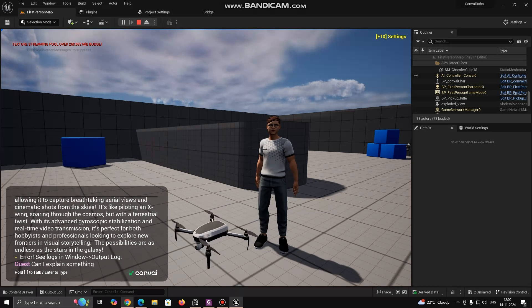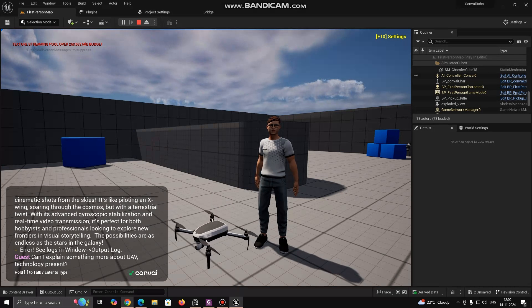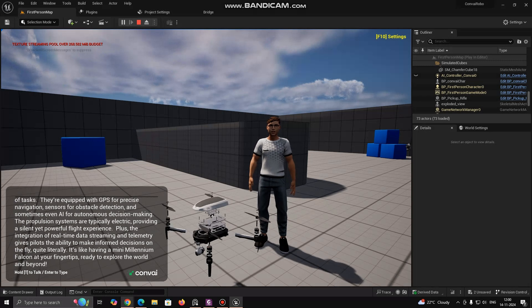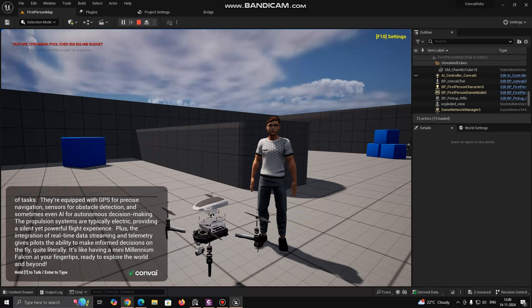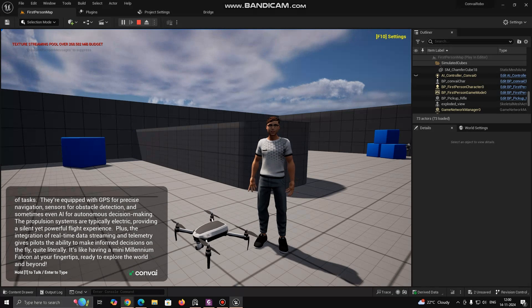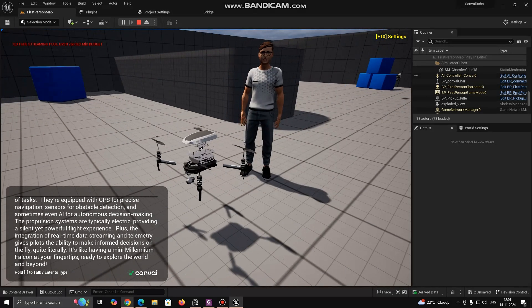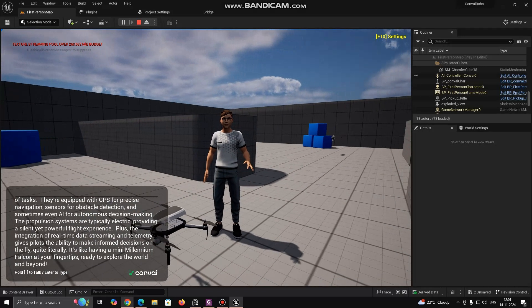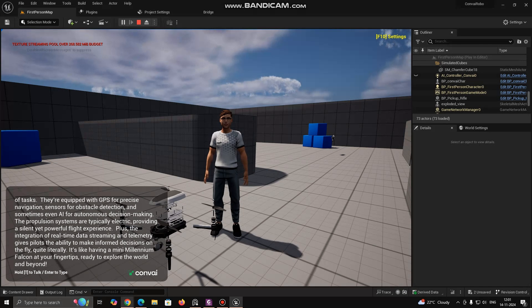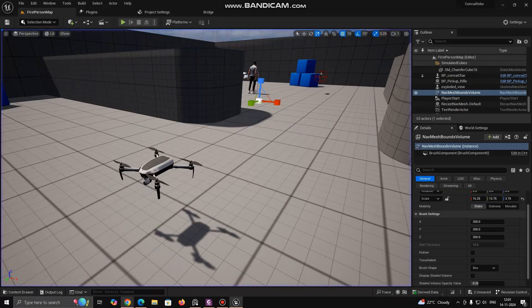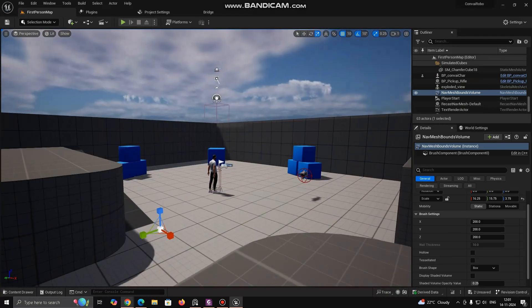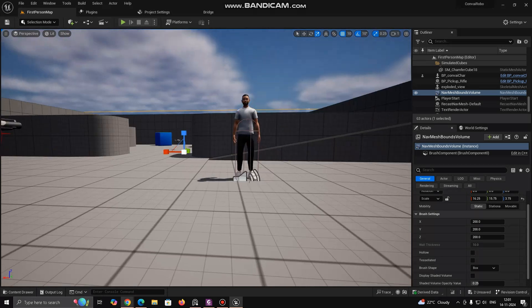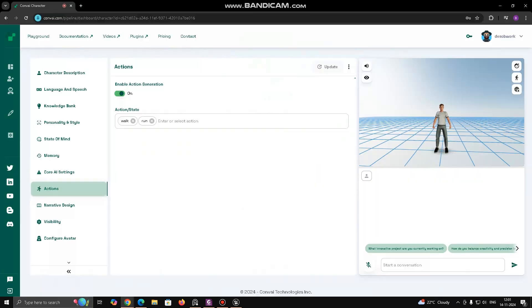Can you explain something more about UAV technology at present? Absolutely, unmanned aerial vehicles UAVs are like the droids of the sky, blending cutting-edge technology with innovative design to perform a myriad of tasks. They're equipped with GPS for precise navigation, sensors for obstacle detection, and sometimes even AI for autonomous decision-making. The propulsion systems are typically electric, providing us capable of real-time conversation and interaction with players. ConvAI's integration with Unreal allows for a wide range of possibilities, from lifelike NPCs in games to virtual training assistance in simulations.